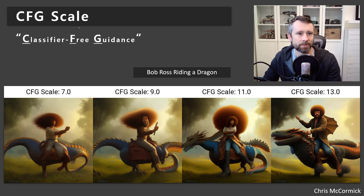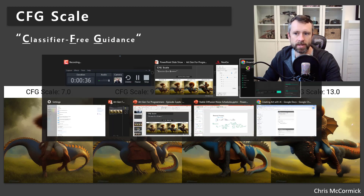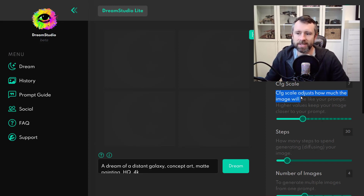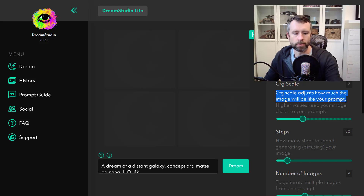CFG scale stands for classifier-free guidance. If we go over to Dream Studio, the way they describe this parameter is that the CFG scale adjusts how much the image will be like your prompt. So increasing it is supposed to make the image more like your prompt.